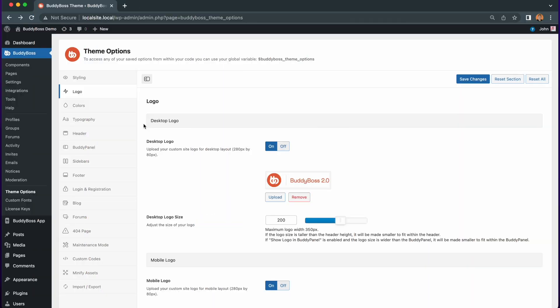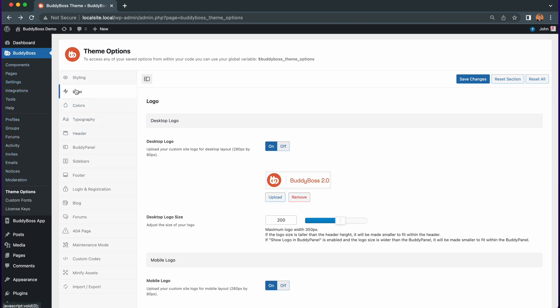So here I am in my WordPress backend under BuddyBoss Theme Options logo. You'll first notice that there is an option here to enable and disable the desktop logo with this toggle switch. For this feature to work you will need to have this enabled.